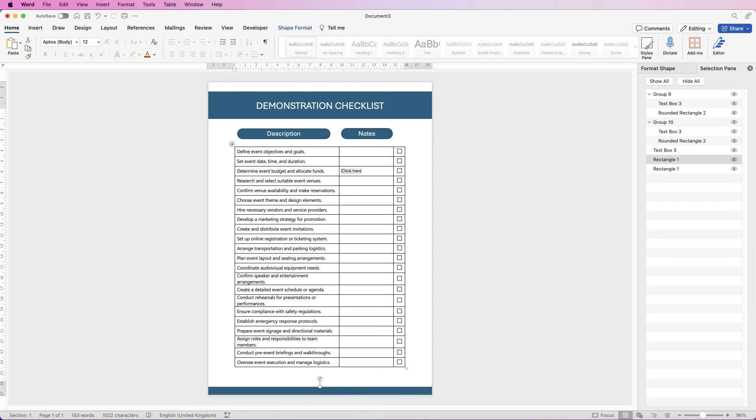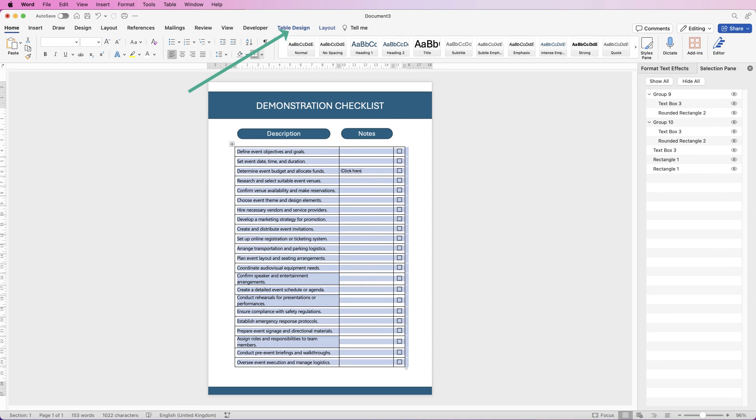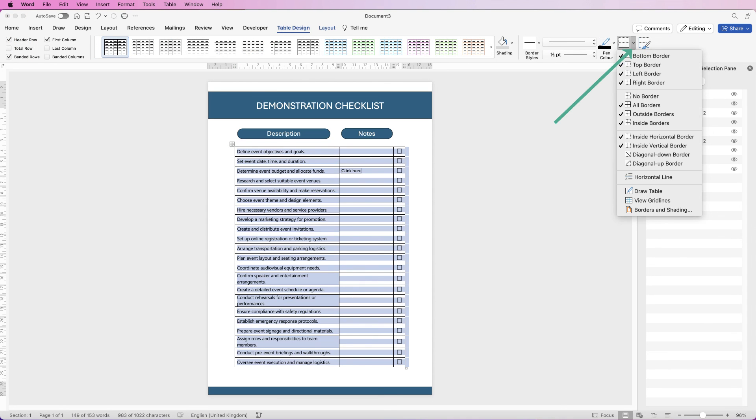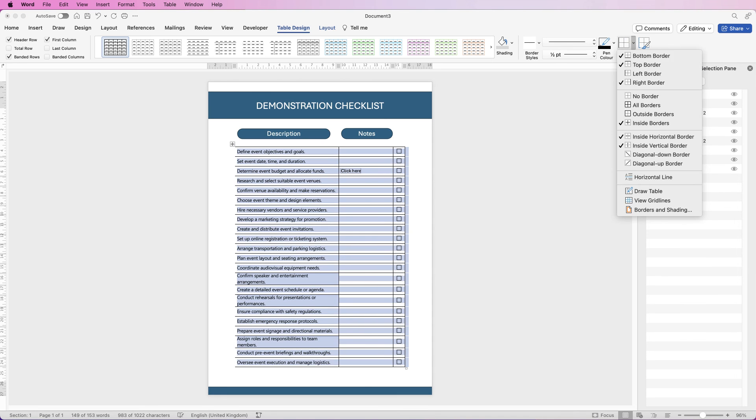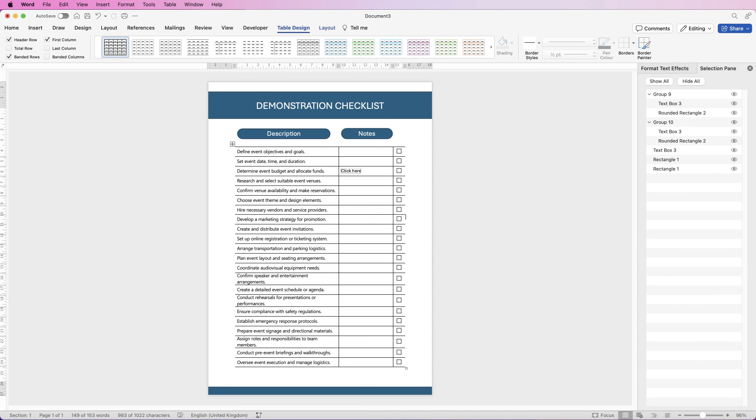Then just to give a little bit more interest to the table, I'm going to select it all, go to table design, go over to borders, click on the drop down, I'm just going to take out the left and the right border. Then deselect and you can see the final product.